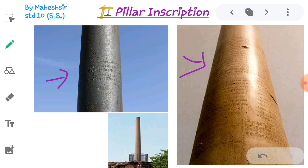The stupas built by the religious order of Emperor Ashoka are the best specimens of engraving on stone. They were polished so well that they gleamed. Such pillars were erected at Ambala, Meerut, Allahabad, Sarnath, and Loria near Nandagad.